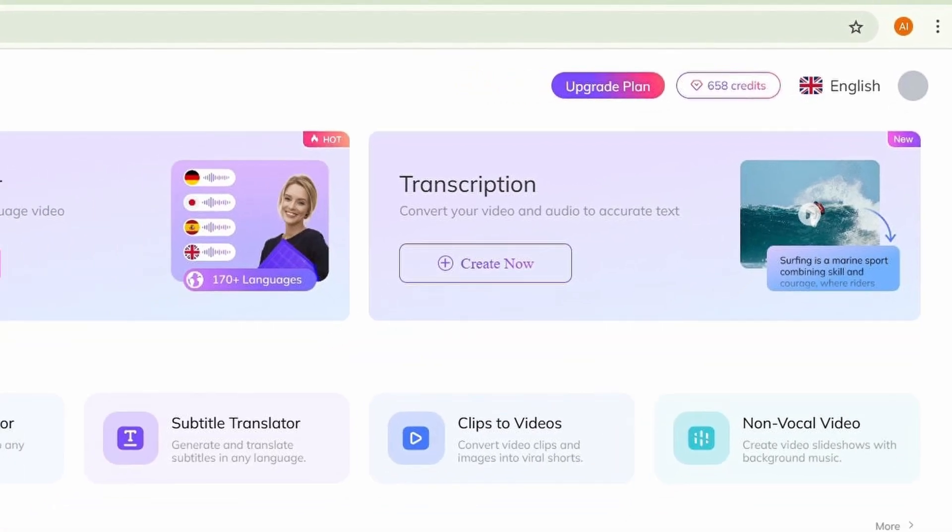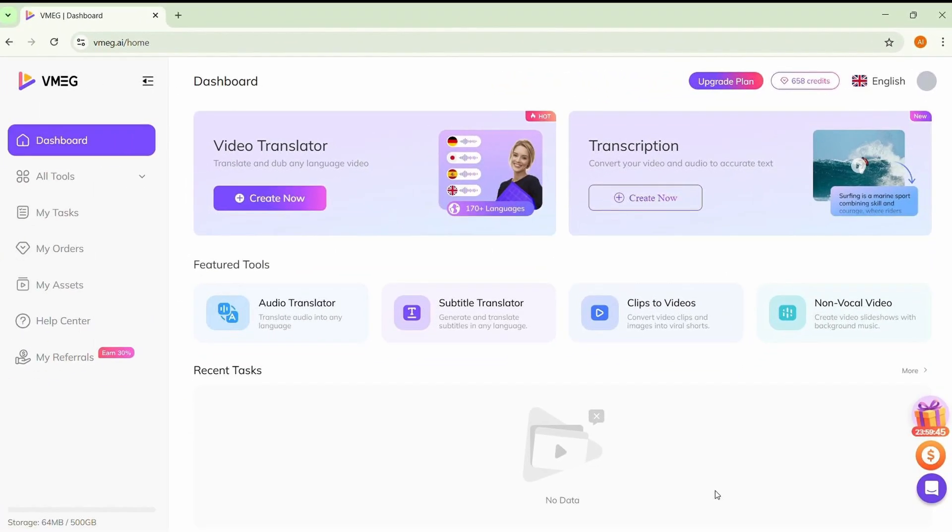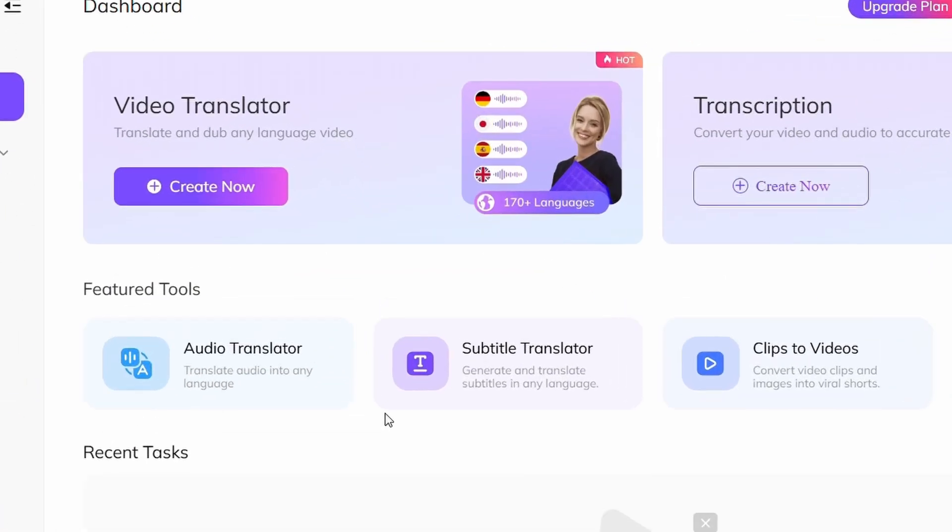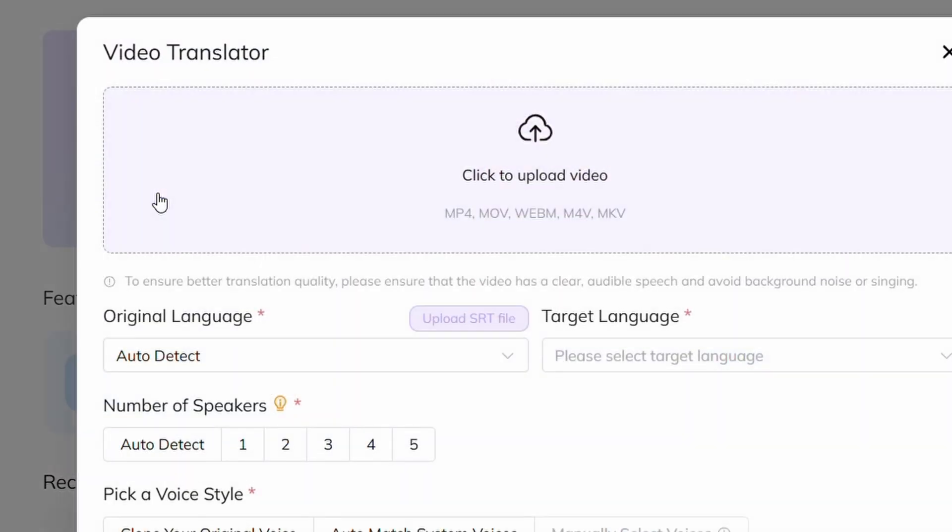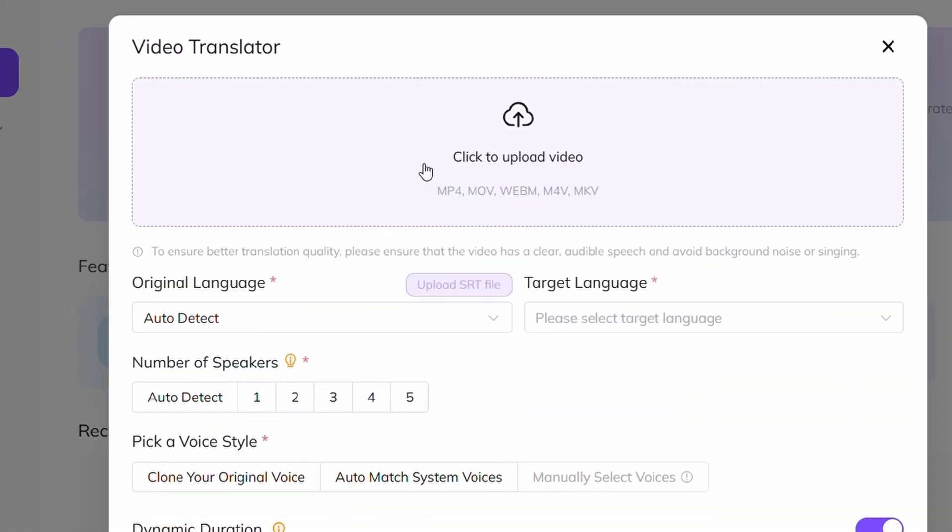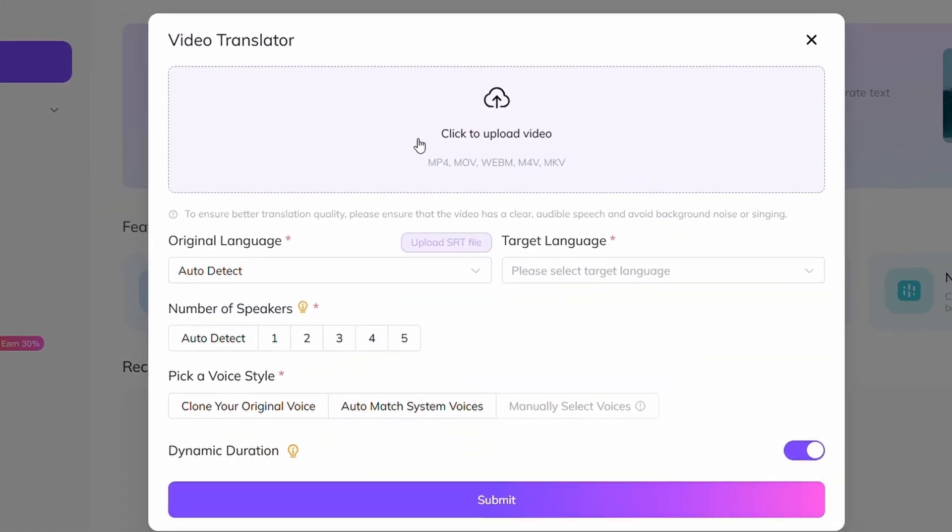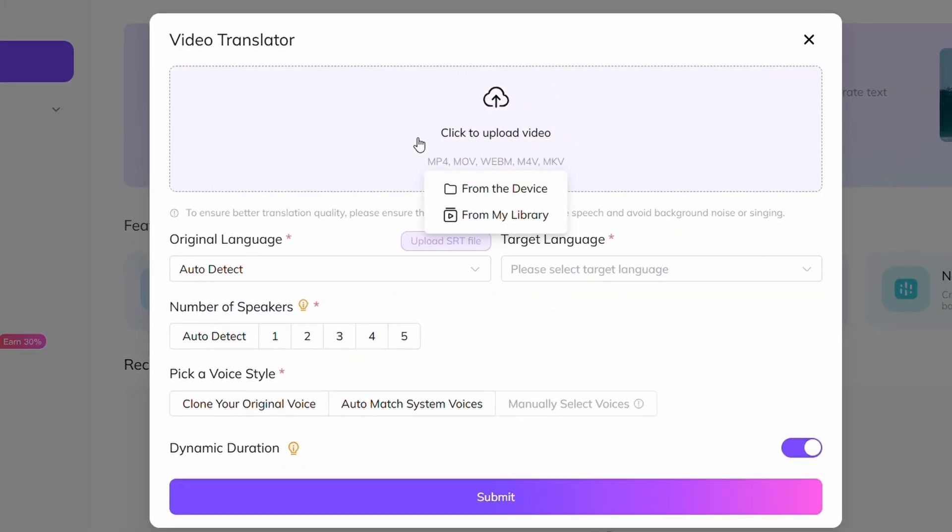Alright, once you're in, move your cursor towards video translator and click create now. Now, all you need to do is upload the video you want to translate from your device.